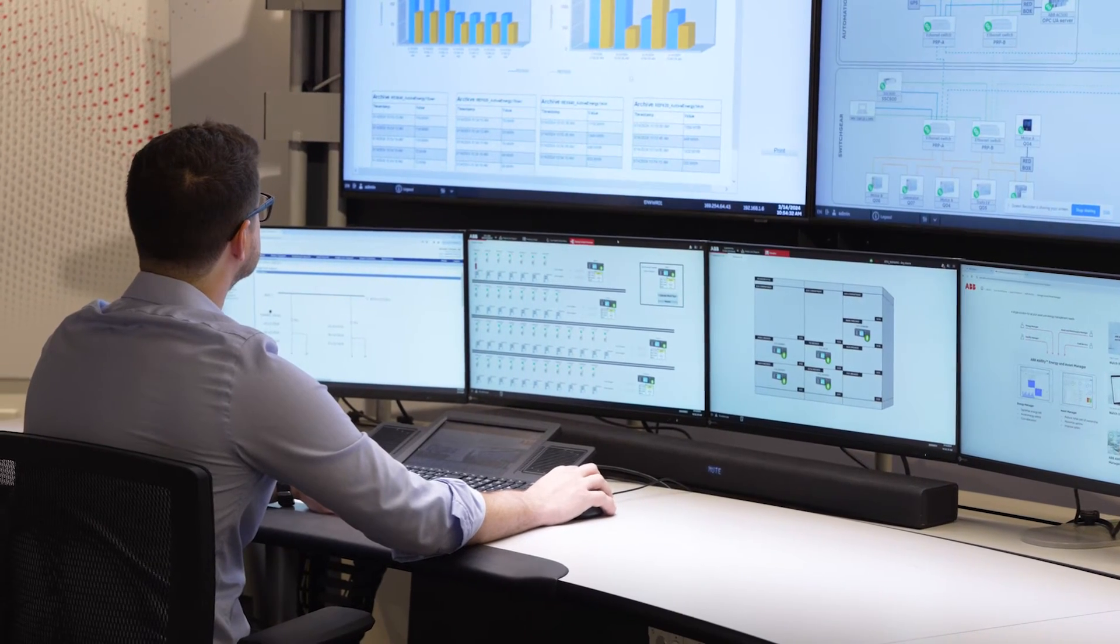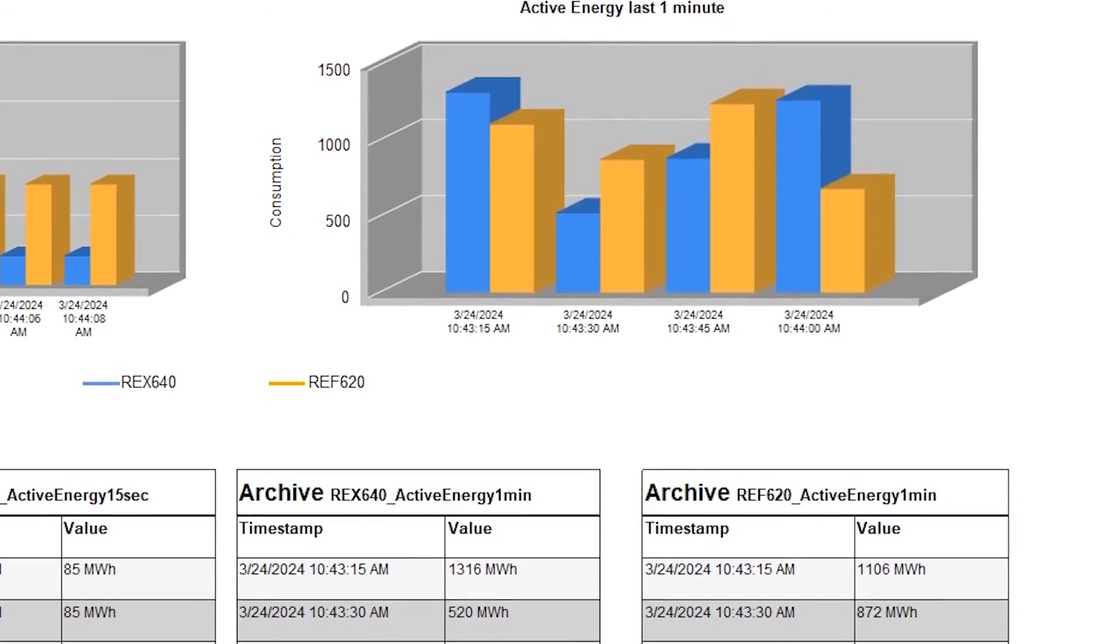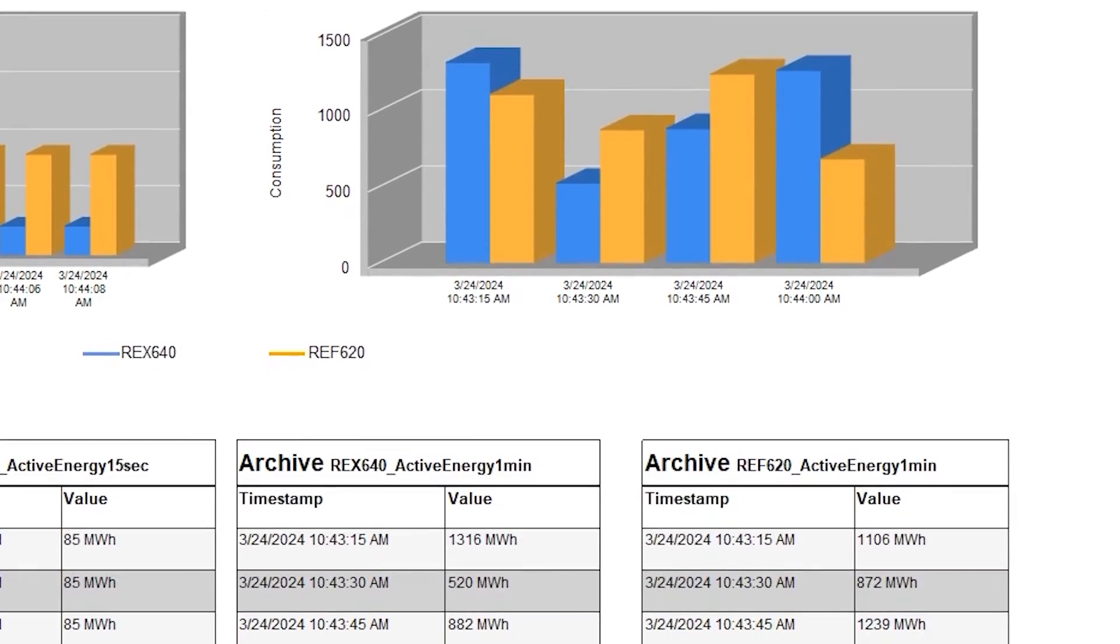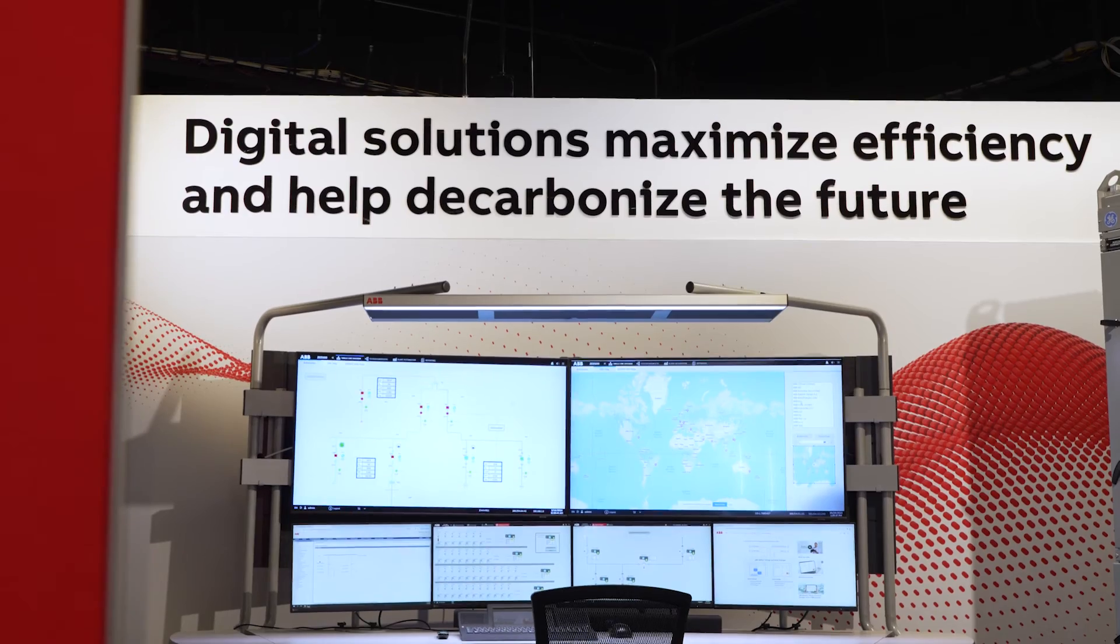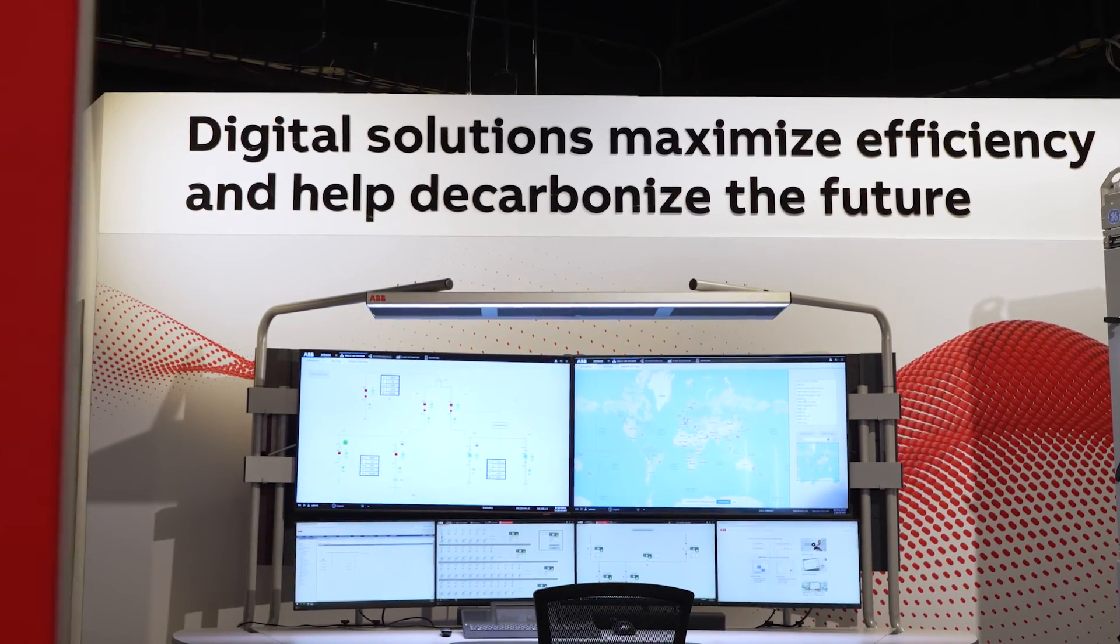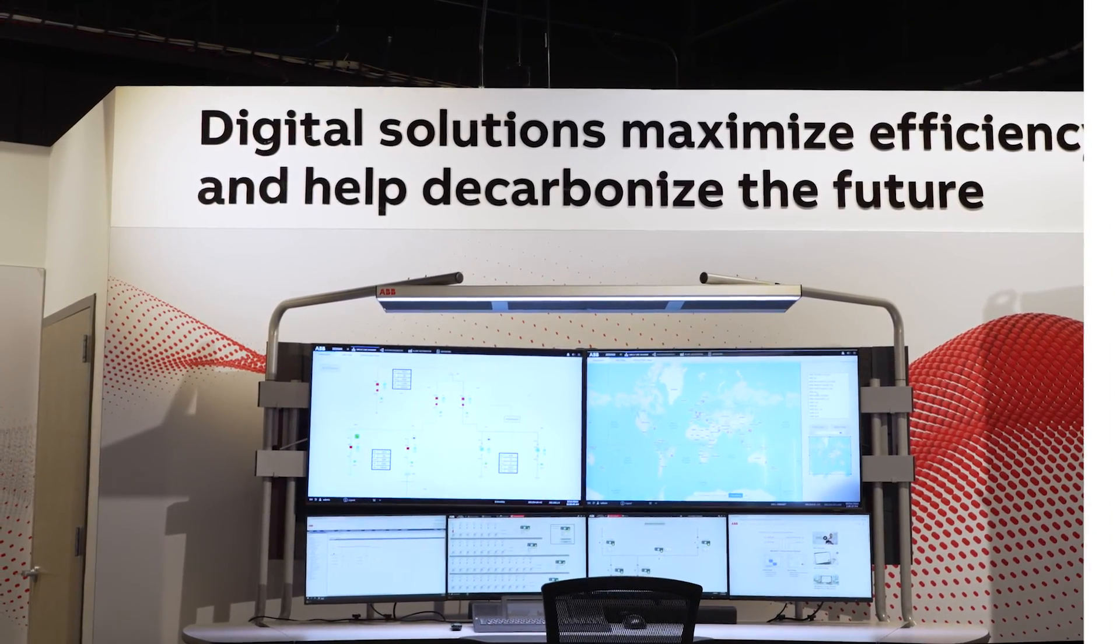Unlock the automation potential of your power substation with ABB SCADA.